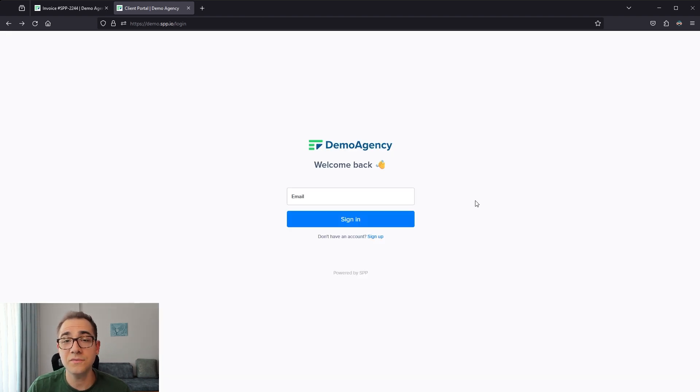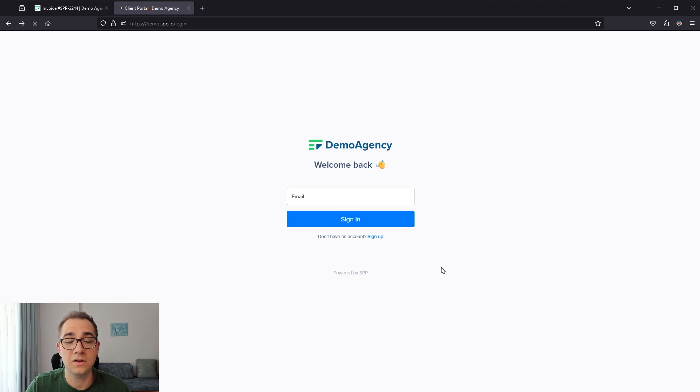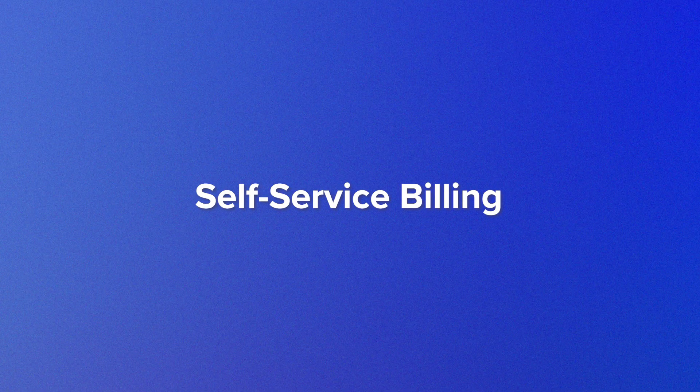Alternatively, you can have your client visit your portal URL directly and just click on sign-up to create their own account.